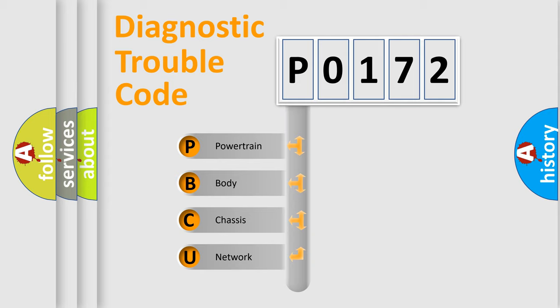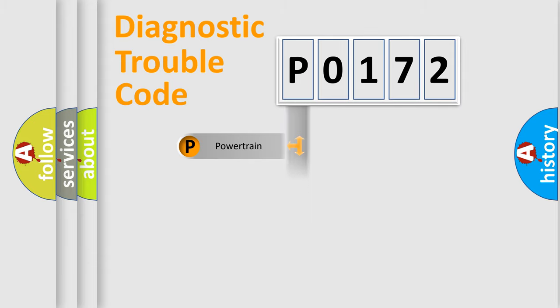We divide the electric system of automobile into four basic units: Powertrain, Body, Chassis, and Network.